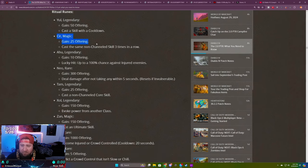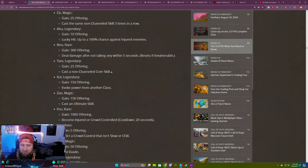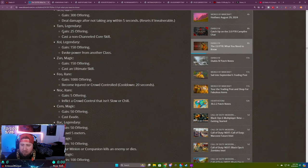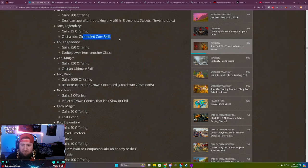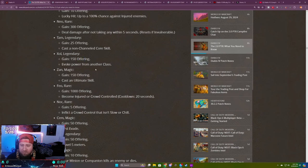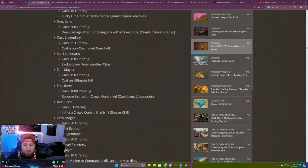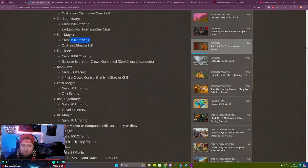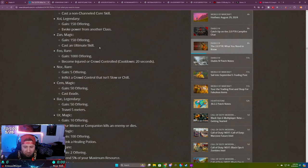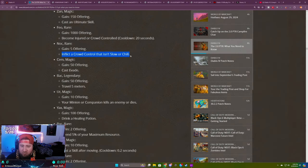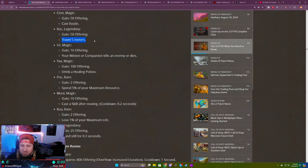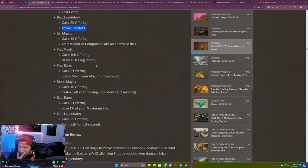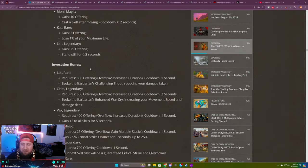Yul obviously is huge. The Sor one is pretty good, cast the same non-channeled skill three times in a row. Tham, casting a non-channeled core skill, this is very good for 50 or 25 offering. Pretty much every build you're playing is spamming core skills unless you're doing lightning spear this season, so this is very good. Gain 150 from invoking a power from another class, this should be very easy to attain. Casting an ultimate skill for 150 offering with Zan is very good because now ultimate skills get an increase in skill points which can reduce cooldowns. Inflict crowd control is good but it's very small so it's not that great. Cast evade is very easy to do. There's a lot of good ones here. Bah is insane. Cast after a moving skill, some of these are very good.